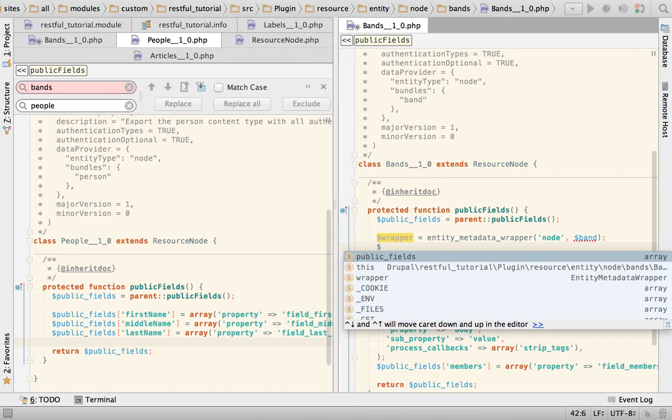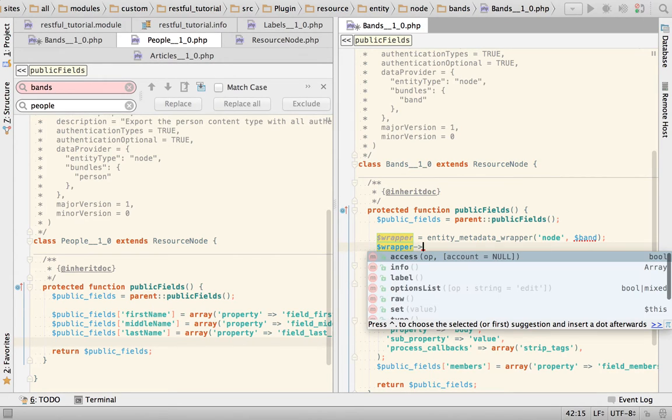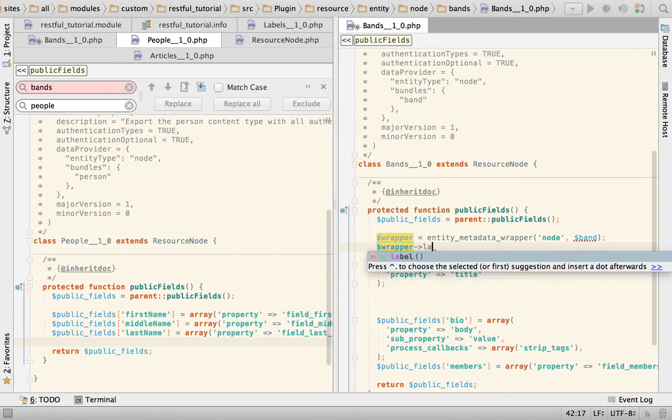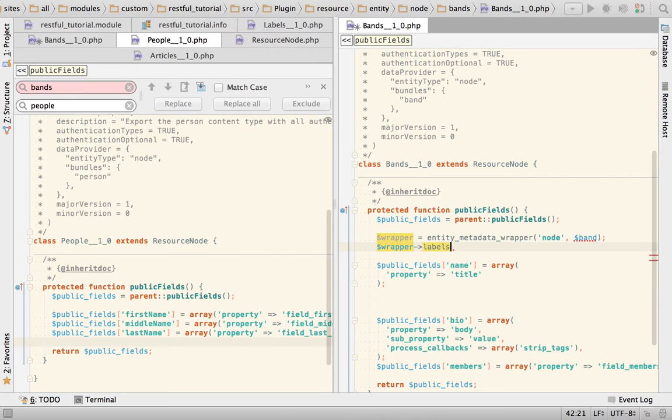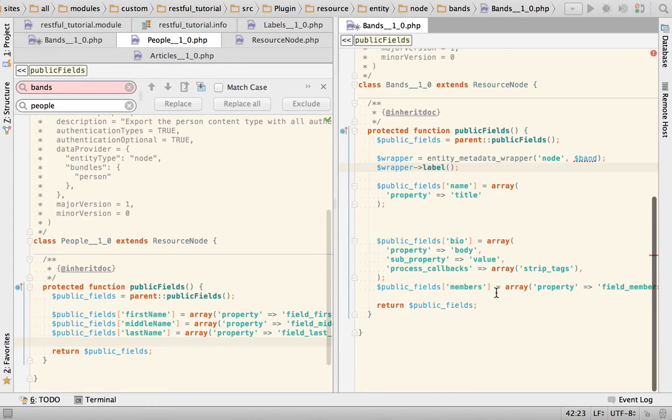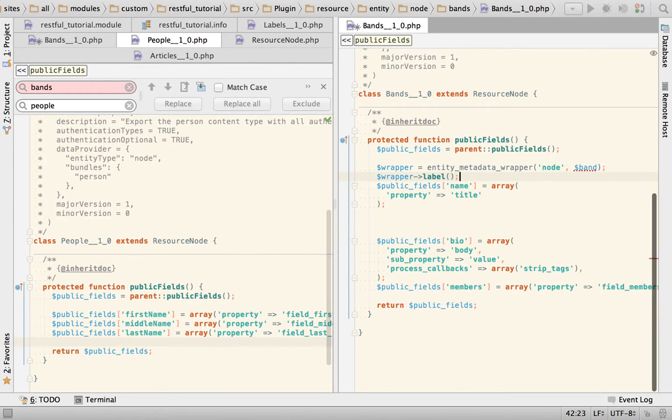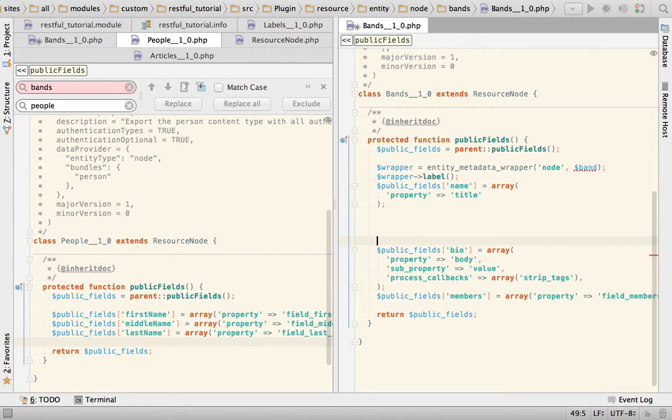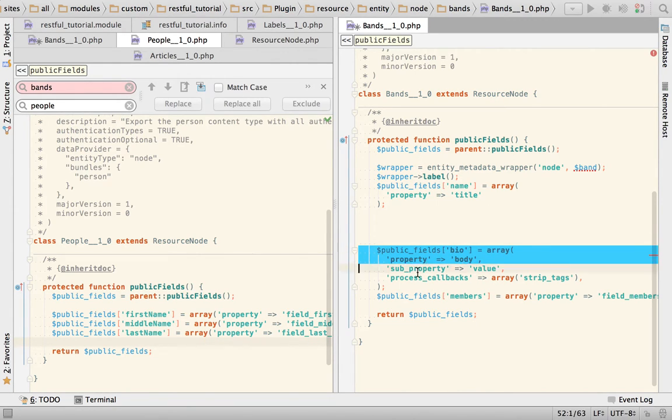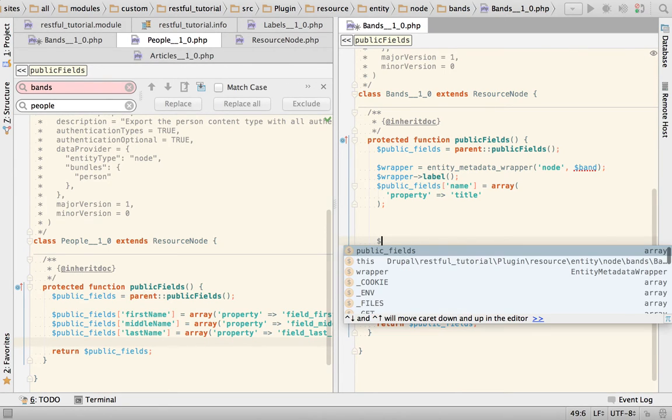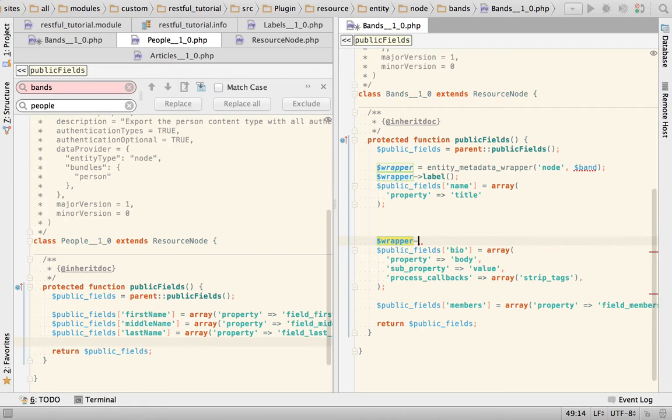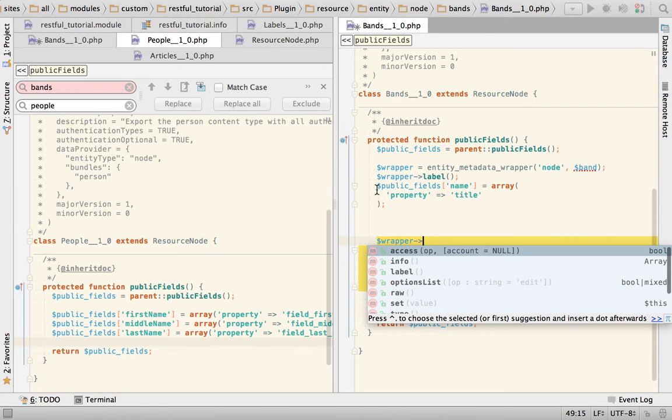So imagine that we had this, then what we would do would be we could call wrapper that label and get the entity like this. So this is how we can get the title just like this.